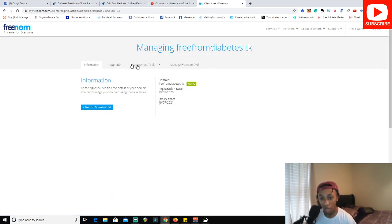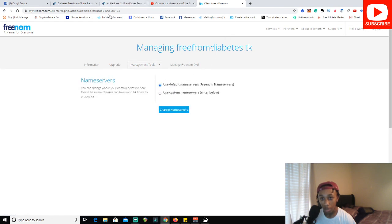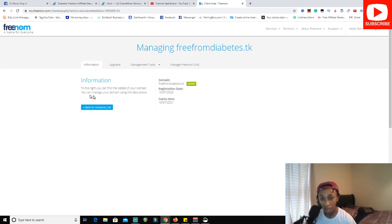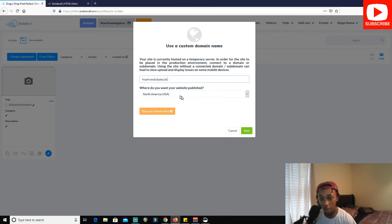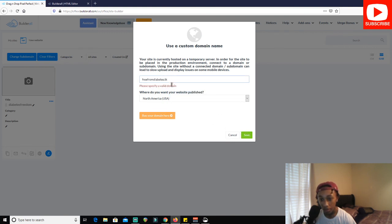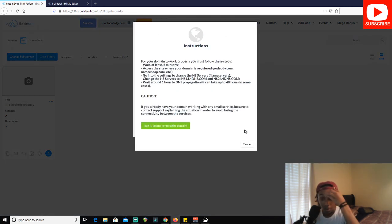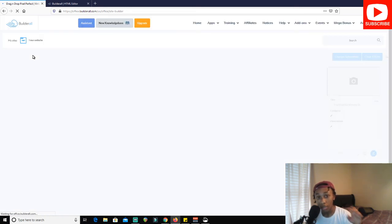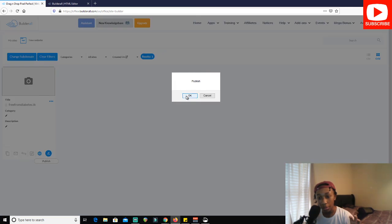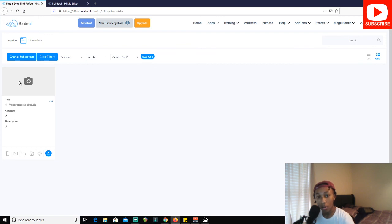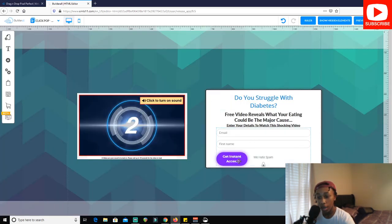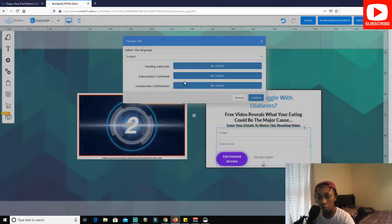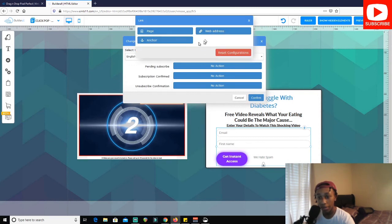Go to Management Tools and Name Servers, because you'll need to enter that information in Builderall. Go back to Builderall, copy the domain link, go to Connect Domain, paste his domain in the North America field, and save. It's going to tell you to wait — let it connect. Then click Connect Domain — you'll see it change over to successfully connected. Click Publish and when you publish the site you will have a live site on that domain.